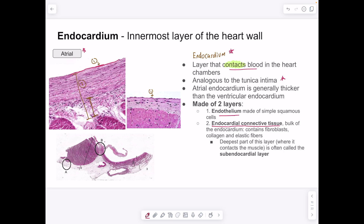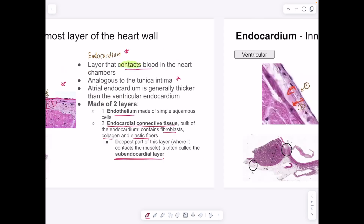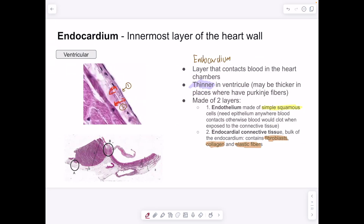The endocardial connective tissue is made of fibroblasts, type 1 collagen, and elastic fibers. The deepest part adjacent to the myocardium is sometimes referred to as the subendocardial layer. In the ventricular endocardium, which is not as thick as the atrial one, you can see the endocardial connective tissue as the deep layer and the endothelium as the top layer adjacent to the blood.